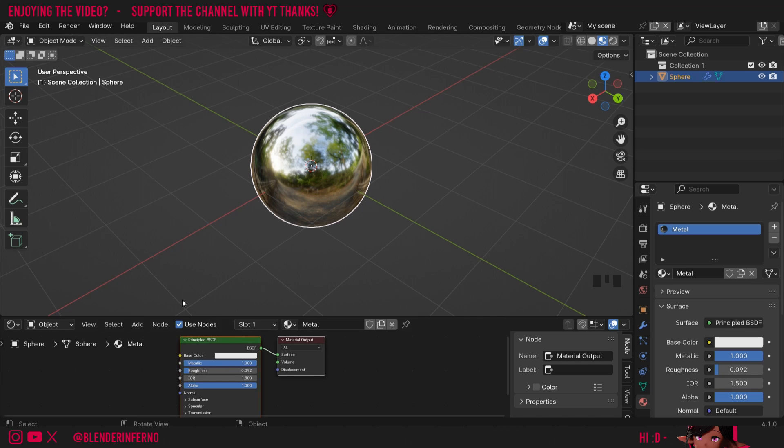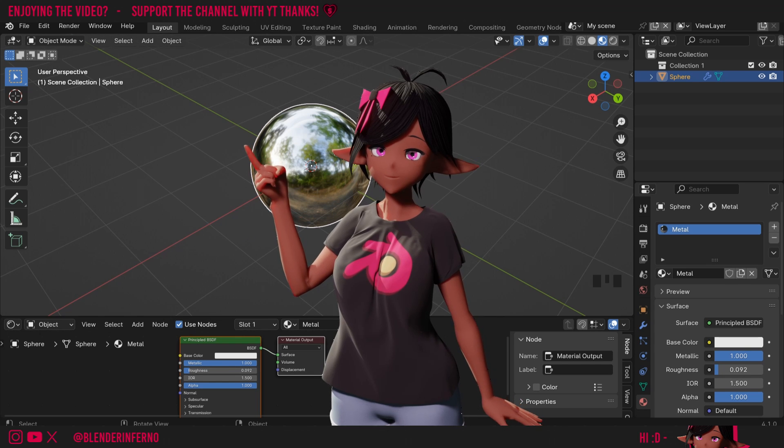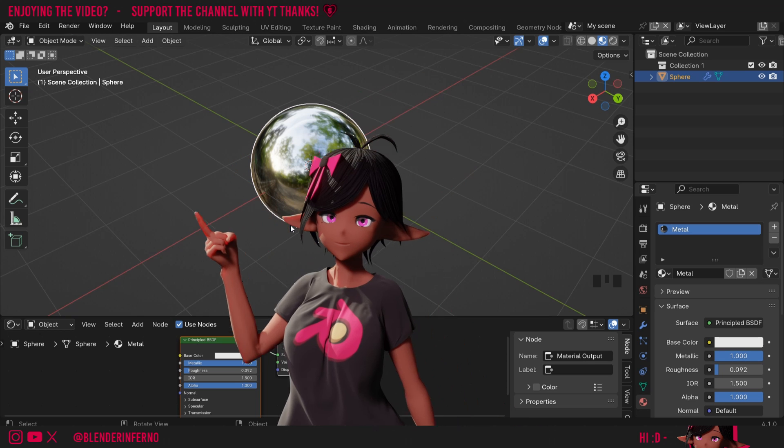You can also add some extra roughness imperfections using a texture. So if you want to learn how to do that, I recommend checking out this video I made here.